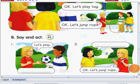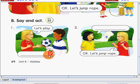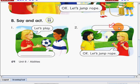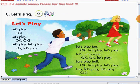Very good. Now, let's answer this activity. I'm going to read these sentences, and please tell me the answer, okay? Okay, let's play. Very good. Number two. Okay, let's jump rope. Very good. Now, let's go on.